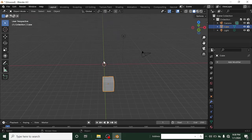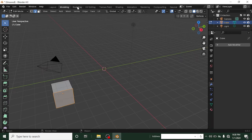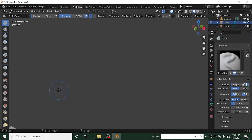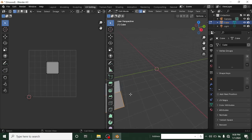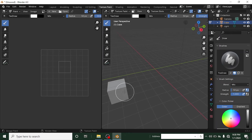Now let me explain the workspaces at the top. The Modeling workspace gives you tools specialized for modeling. Sculpting, as we covered, gives you brushes to deform the mesh. UV Editing is where you edit textures — you'll understand this as you go further. Texture Paint is where you paint on your model. Shading and Animation are also available. I'll explain a little about animation so you get a glimpse of how it works.